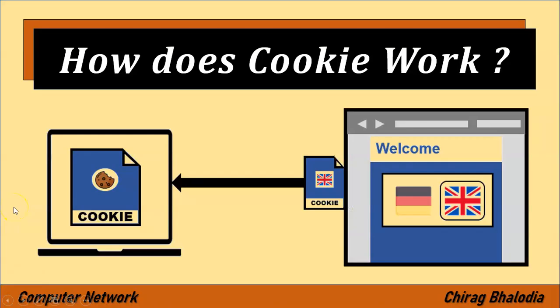Hello friends, welcome back to my channel, myself Chirag. In this video I am going to discuss how does cookie work, a topic of computer network.